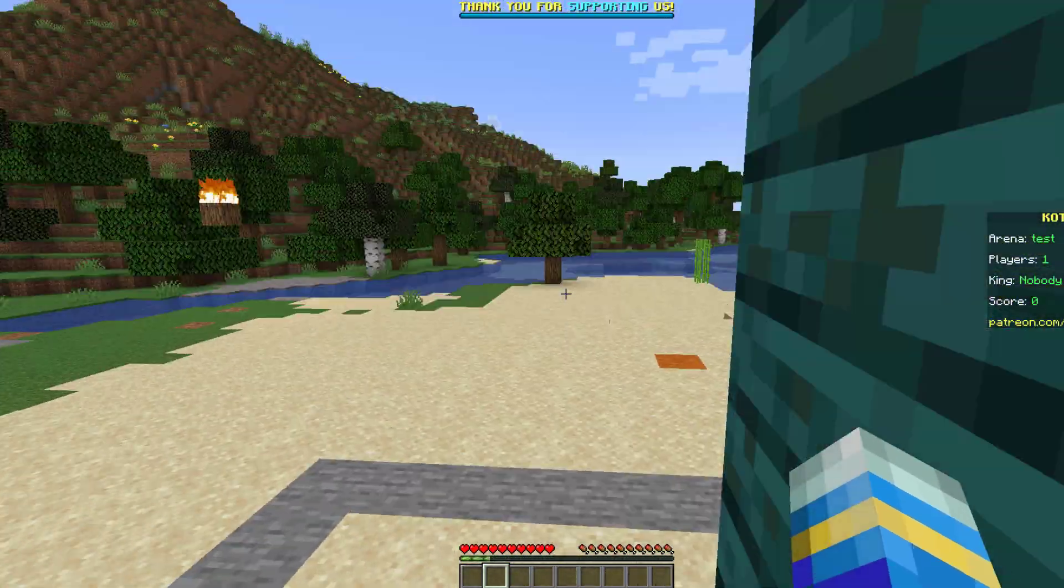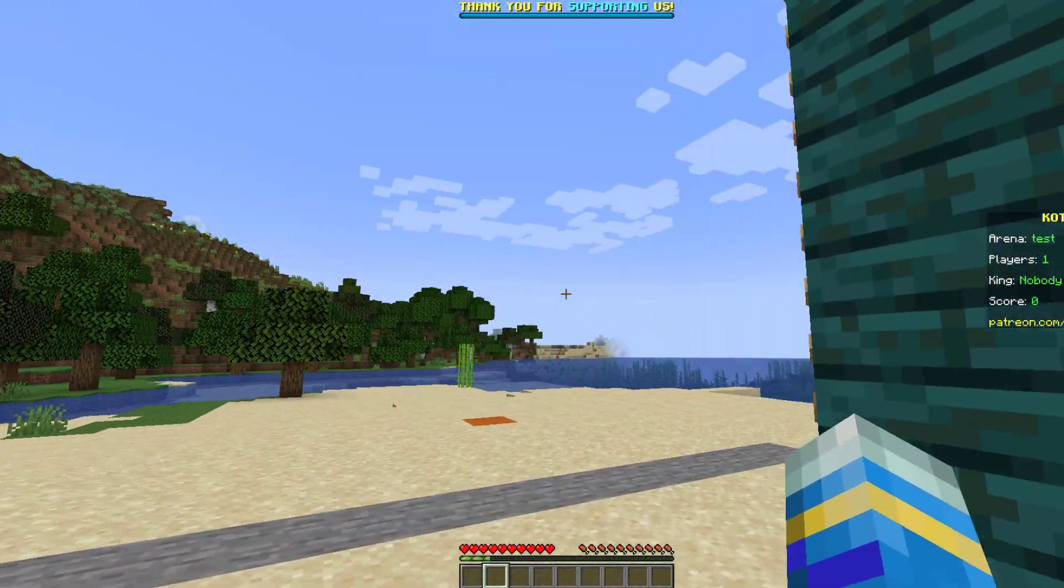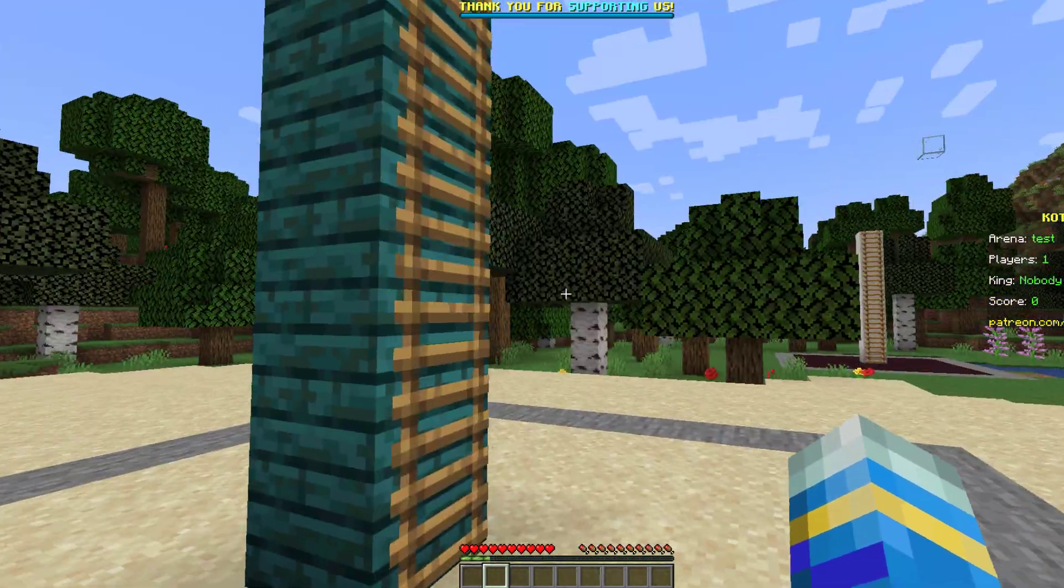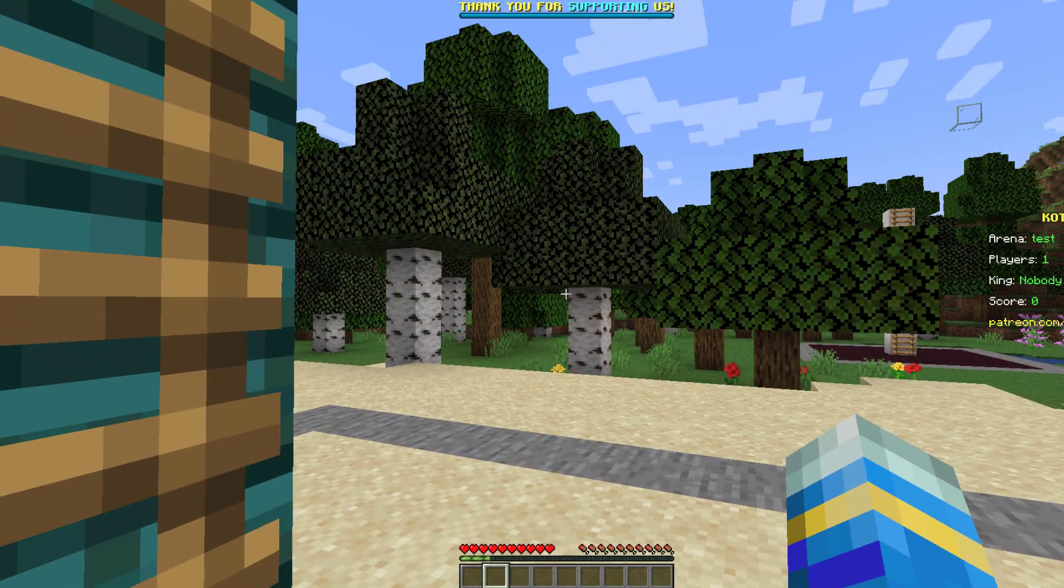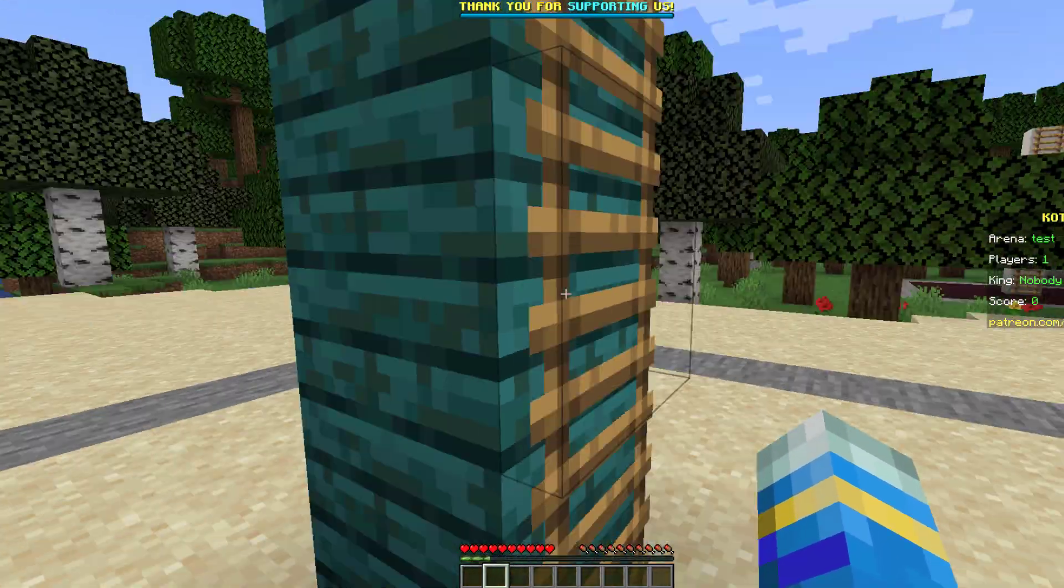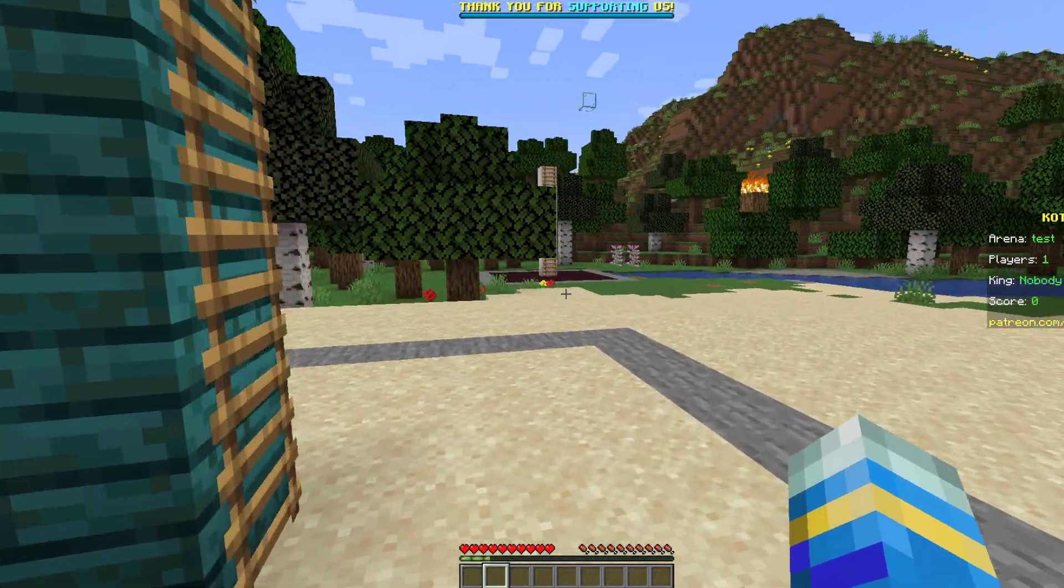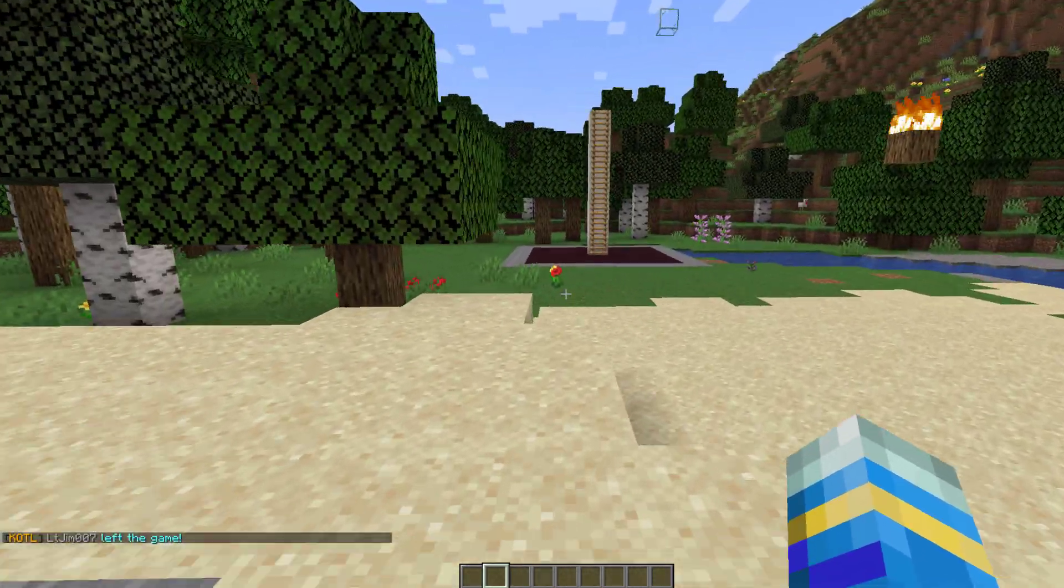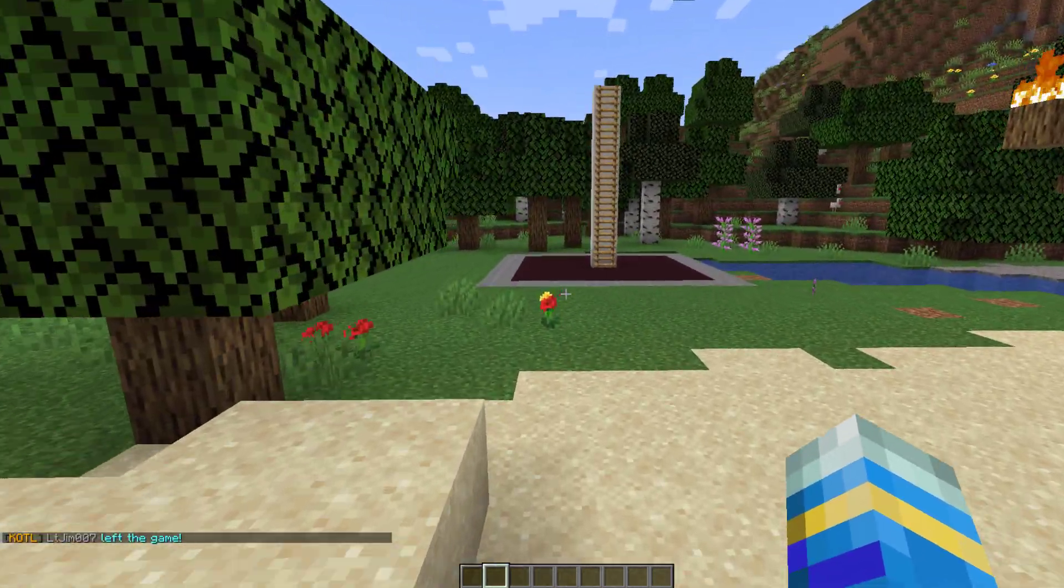You can see up at the top there is a boss bar and on the right there is a scoreboard which is pretty cool. Obviously no one else is here to try and contend for it but with lots of people it would be very chaotic and a lot of fun.